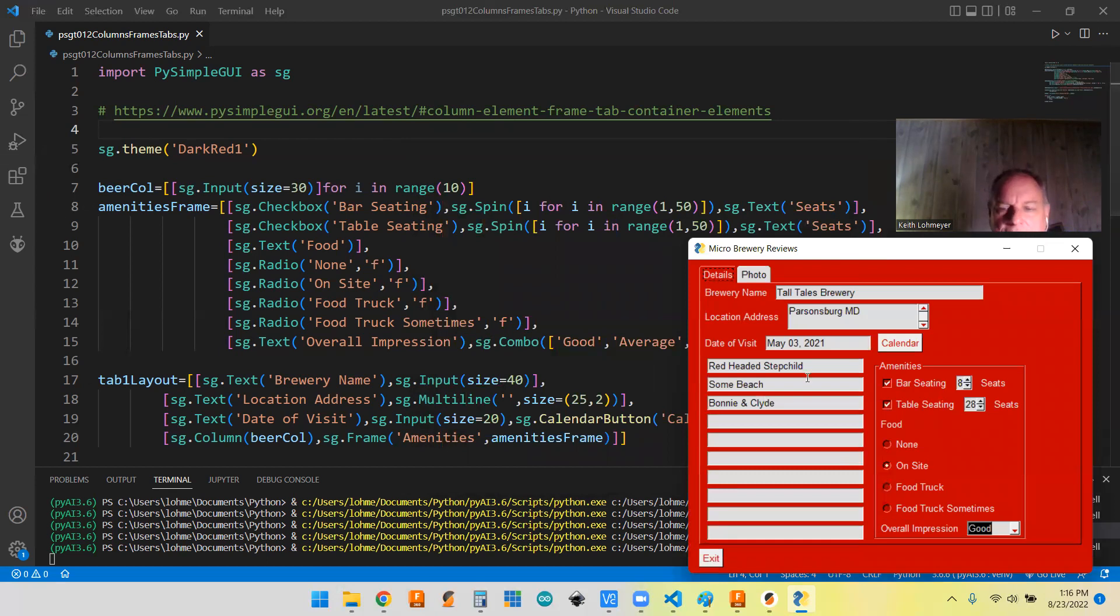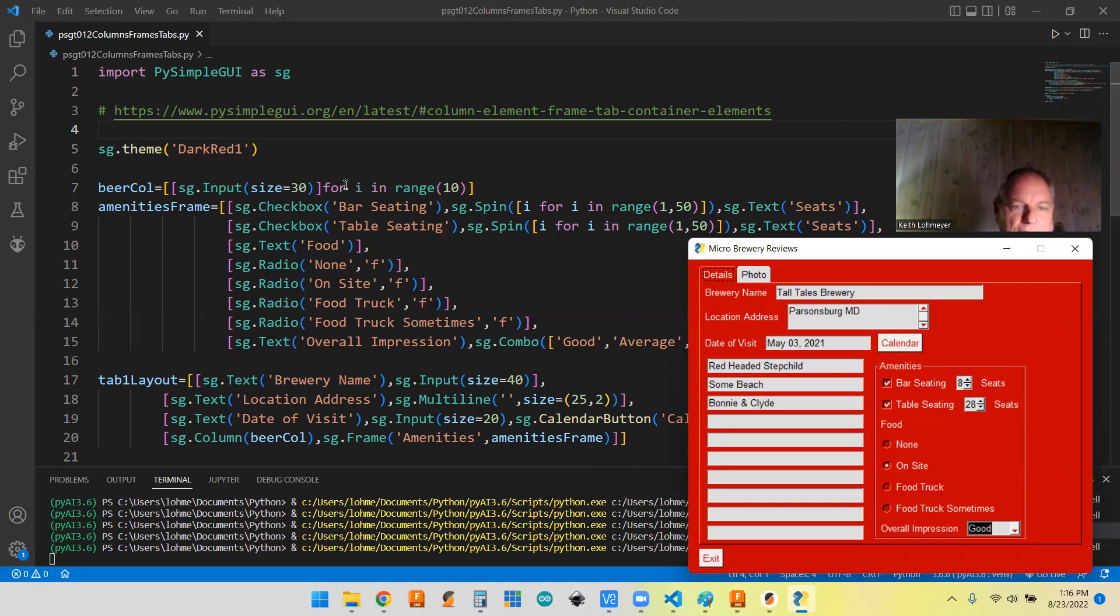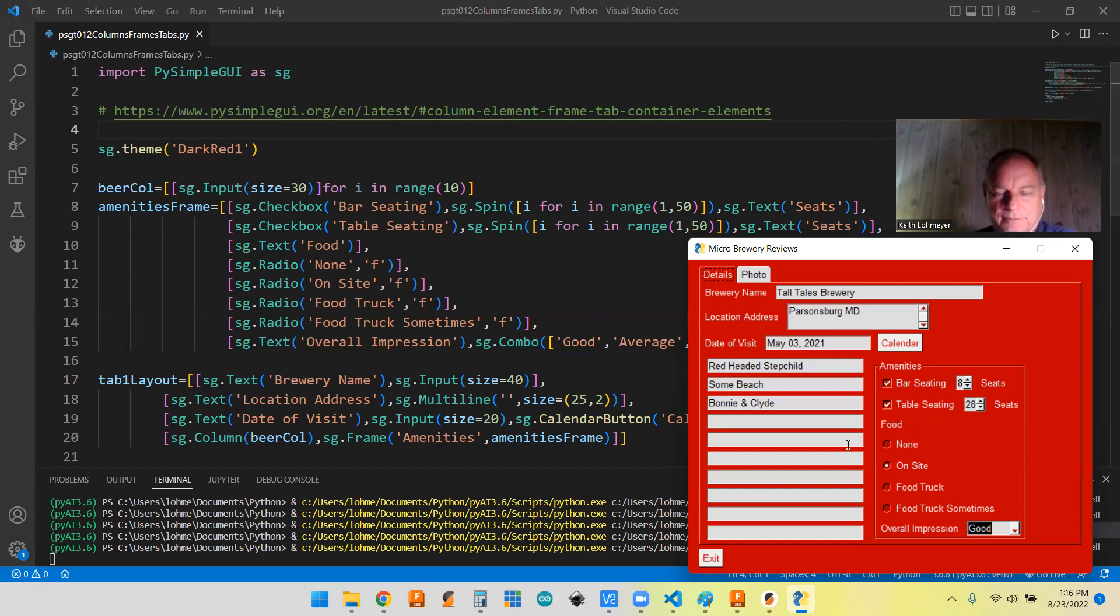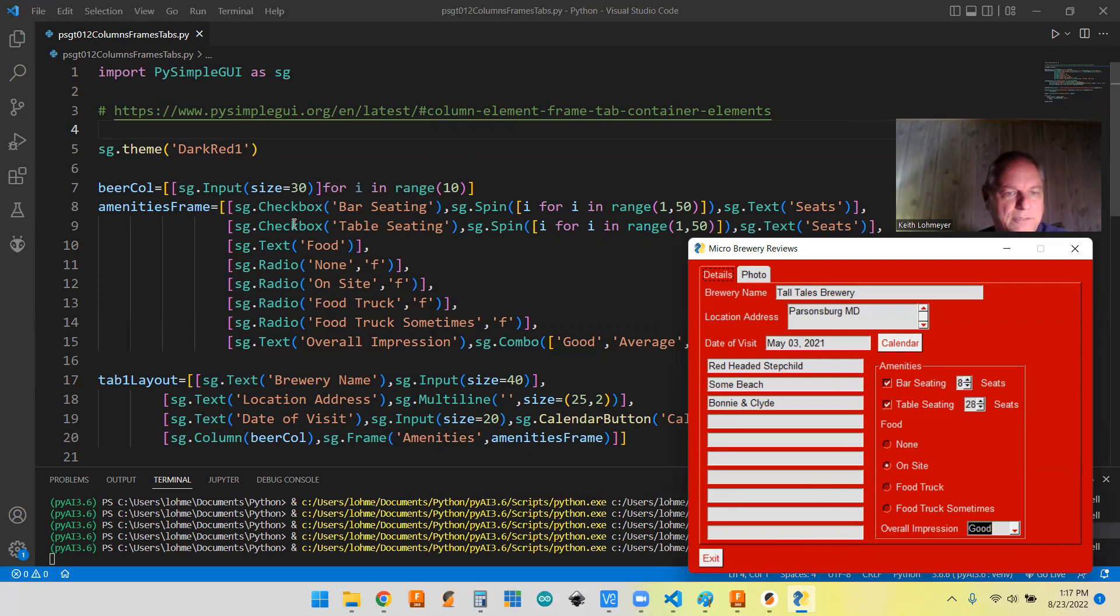The first thing I did was the column for beers. It's just a list of lists. I use list comprehension to make 10 beers list. Like I said, I should have put a text box above that, but I think I'll change that when I go in.